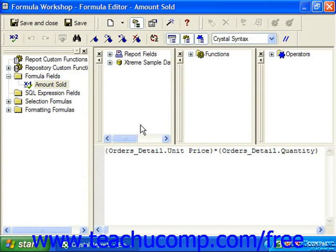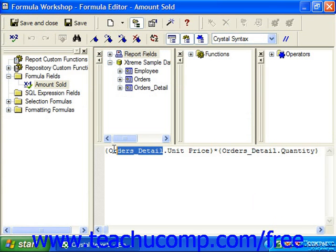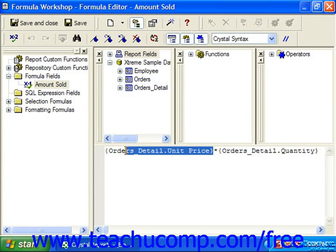When you are creating report formulas, you will frequently need to make reference to fields in the underlying tables or in the report. These will always be in the format of table name dot field name, and will always be enclosed in braces. So for example here, looking at this amount sold field which we have created from the data in our tables, you can see we are taking a reference to the unit price field out of the order detail table.